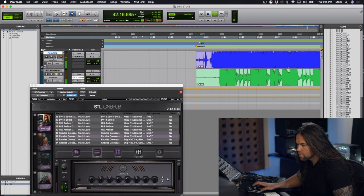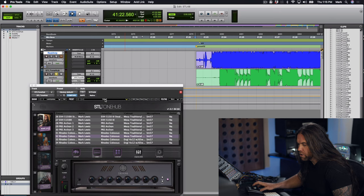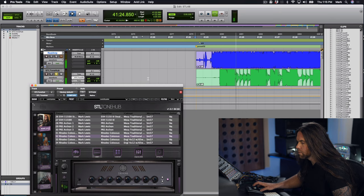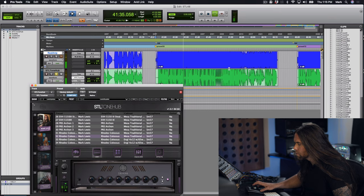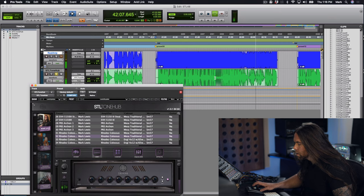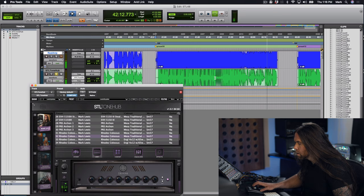Okay, let's check that preset out with the effects kind of as I imagined it overall. Just got a little bit of verb, delay, and a touch of EQ on it.